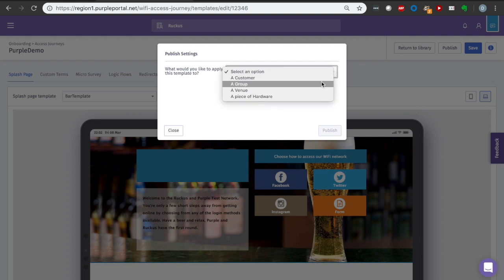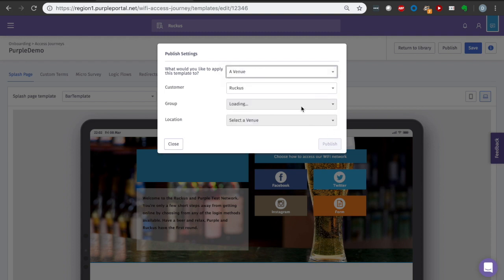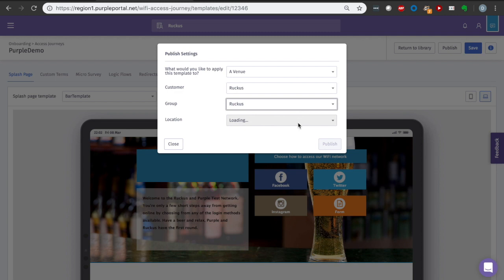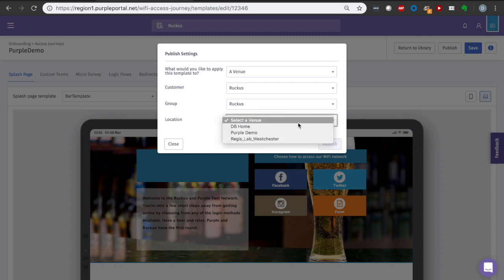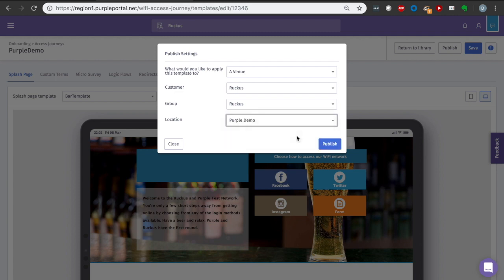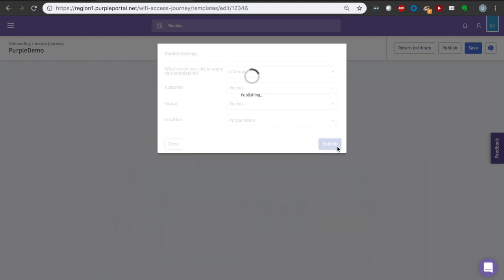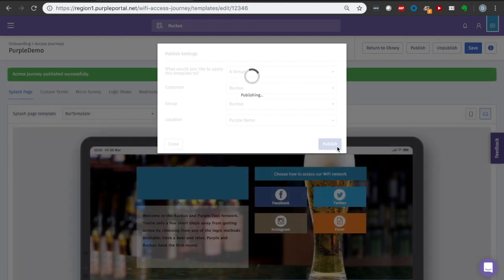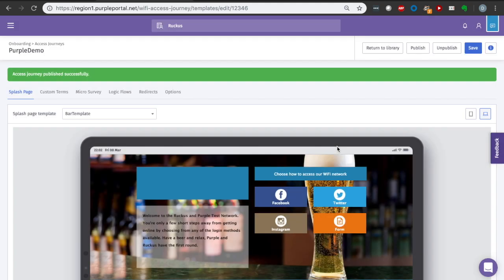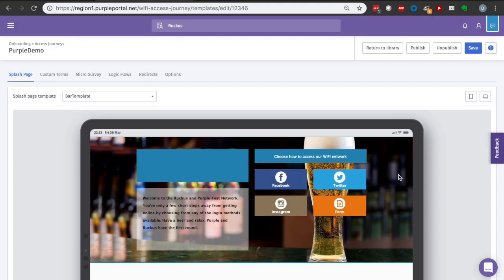I'm going to apply this to my particular venue in this instance because I'm just doing it on a subset of my access points at the moment. But you could apply this to an individual venue, across all your venues, or company-wide. It's very granular and nested.